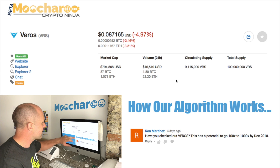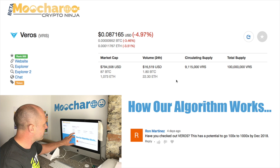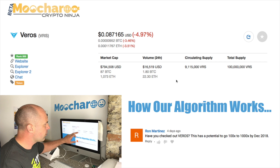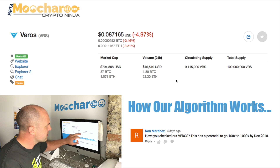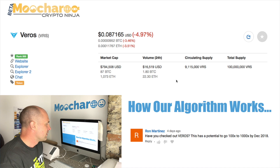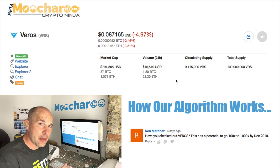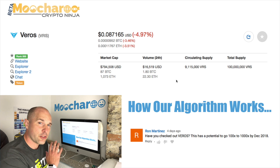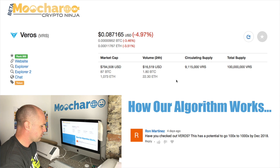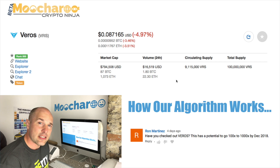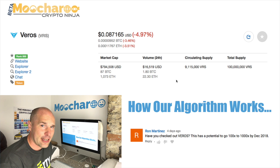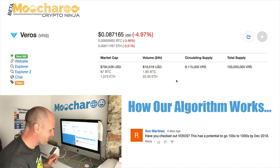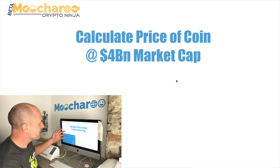So here's Veros. Currently it's priced at eight cents, with a market cap of just under $800,000. Not a lot of volume - we've only got $16,000 for the day - and a circulating supply of nine million. You need to remember these figures, as these are the ones you're going to use. Get your calculator out and go through the figures with us, and after this you can crack on and go through all 1,600 coins on CoinMarketCap.